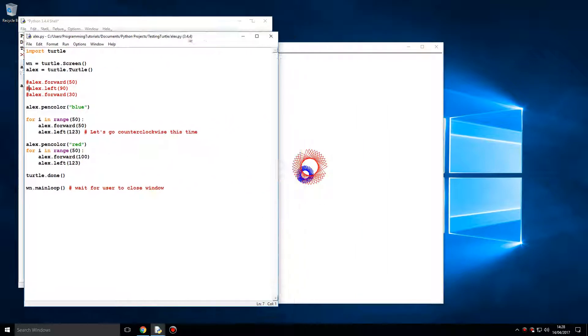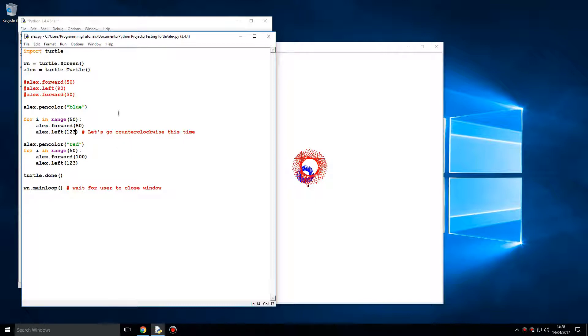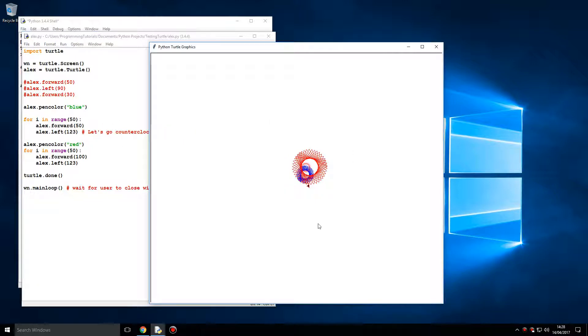Of course, this does require computational thinking. You have to think: how can I draw this shape? If I do a bunch of loops around, forward and left, the amount of degrees to go left, the amount of pixels to go forward, you can come up with something like this. Quite impressive.